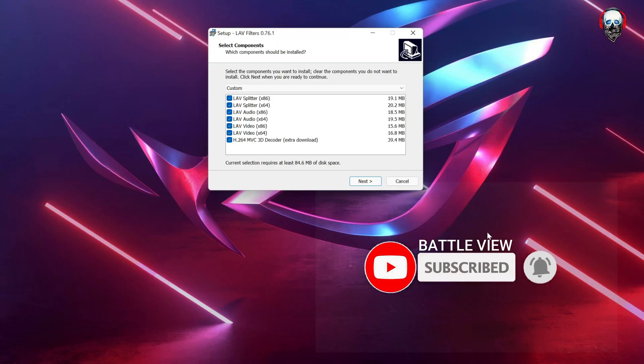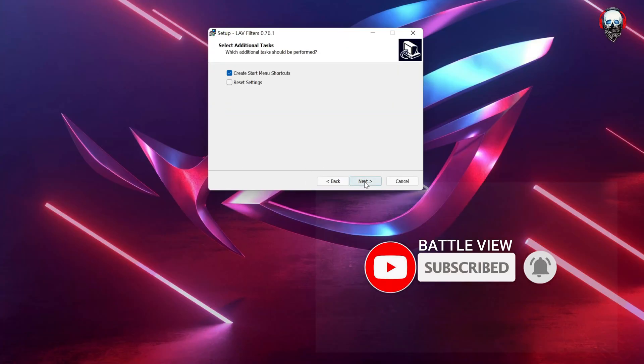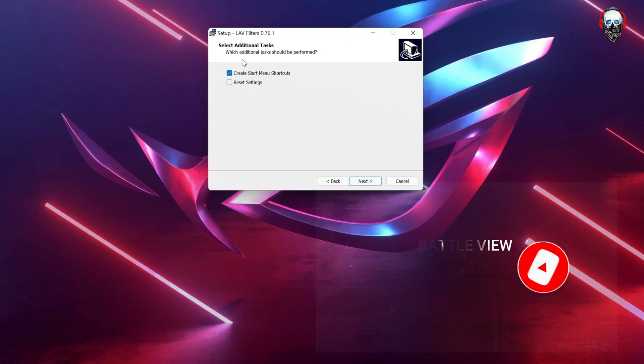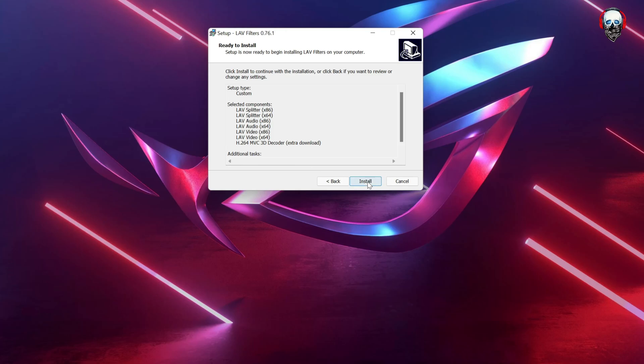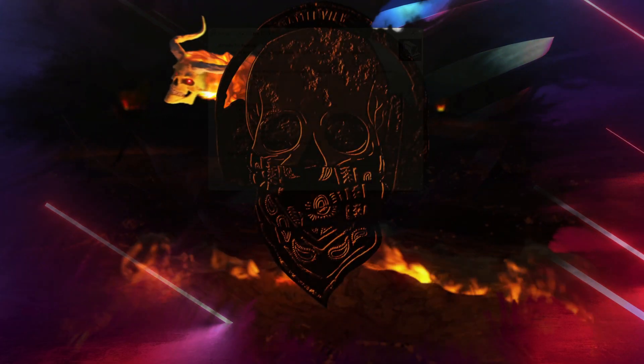Please note that this program is free of charge, so you do not need to pay for it. Please remember, if this video helped you out, drop a like and subscribe to my channel. Enjoy your video editing.